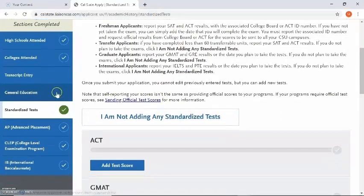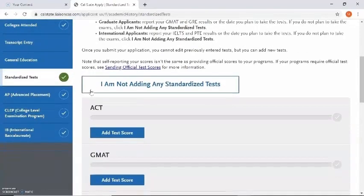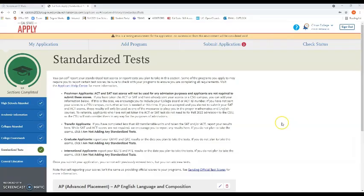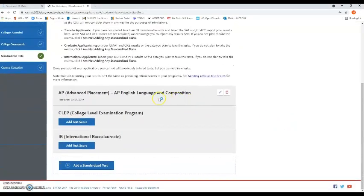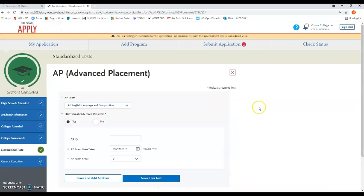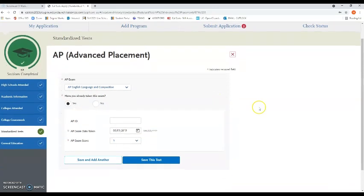This is what you're going to see when you click on the standardized tests section. Because you're a junior-level transfer applicant, you are not expected to enter in standardized tests, so go ahead and click on the button that says 'I am not adding any standardized tests.' In quadrant two under the standardized tests tile you can see that my AP credit is now posted in this area.